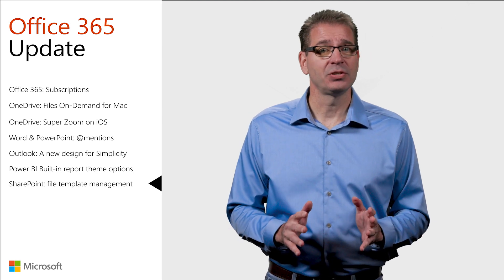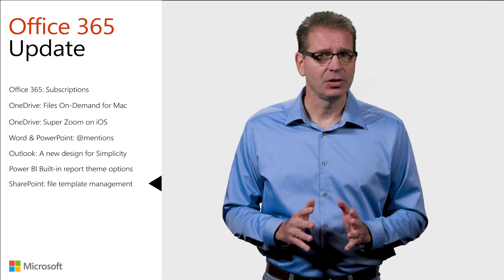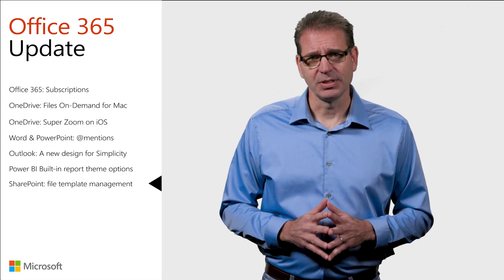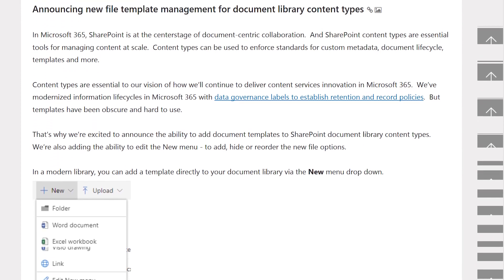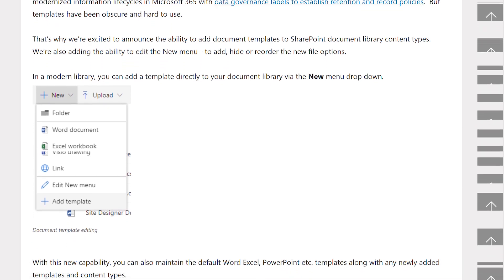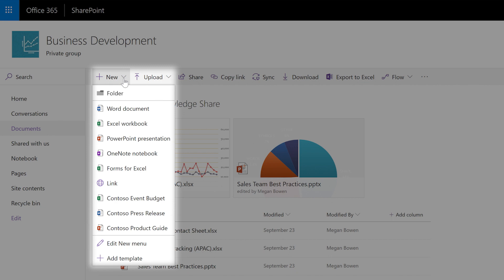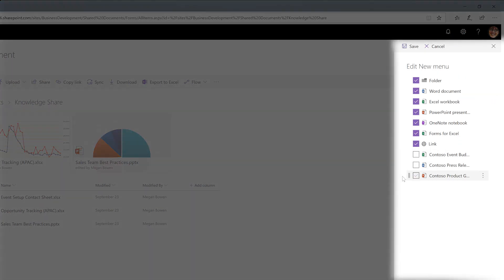SharePoint has been at the heart of document-centric collaboration since long before Office 365 existed. SharePoint content types are essential to our vision of how we'll continue to deliver content services innovation in Office 365 and, by extension, Microsoft 365. That's why it's so thrilling to announce the ability to add document templates to SharePoint document library content types. We're also adding the ability to edit the new menu to add, hide, or reorder the new file options. With this new capability, you can maintain the default templates for things like Word, Excel, and PowerPoint along with any newly added templates and content types specific to your requirements. You can configure the new menu by selecting or deselecting which templates you wish to see and by using drag and drop to reorder the templates in the menu.